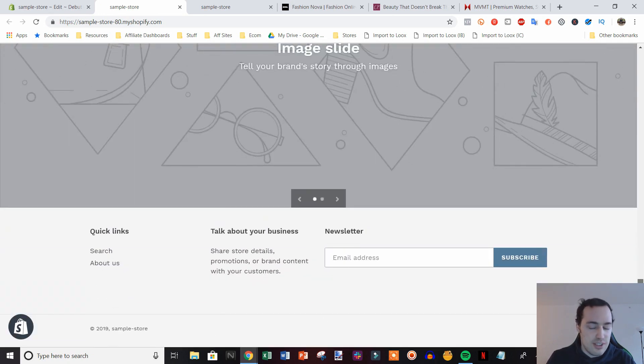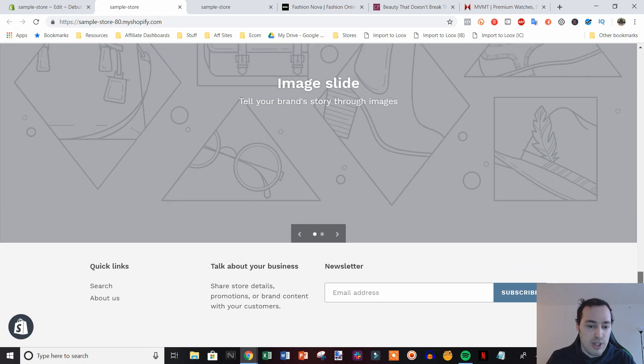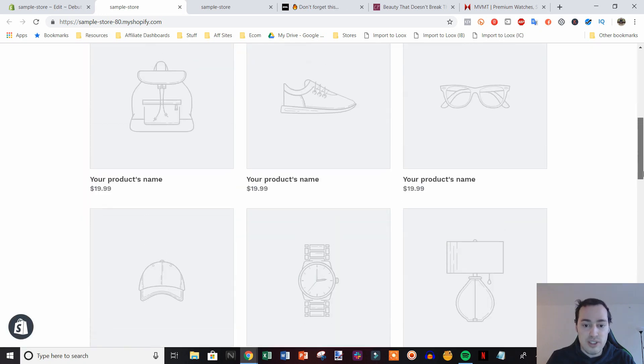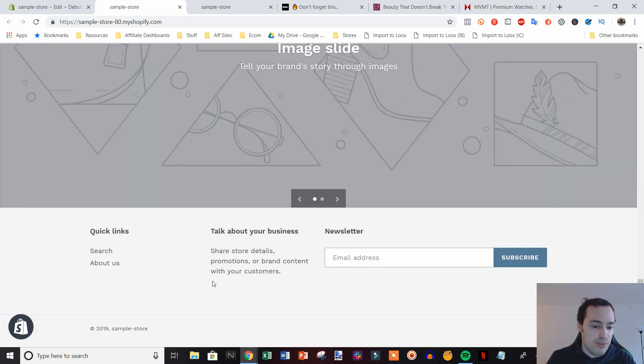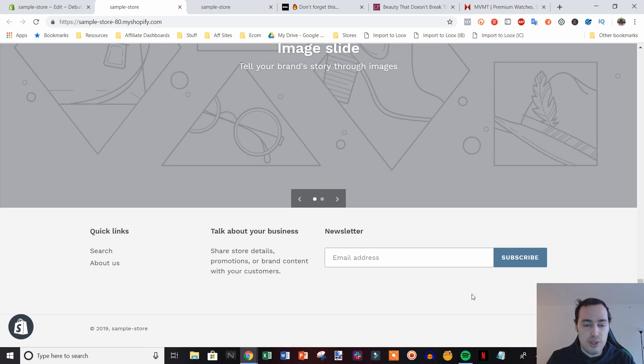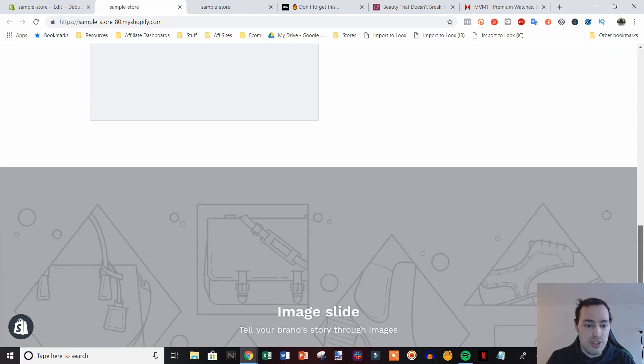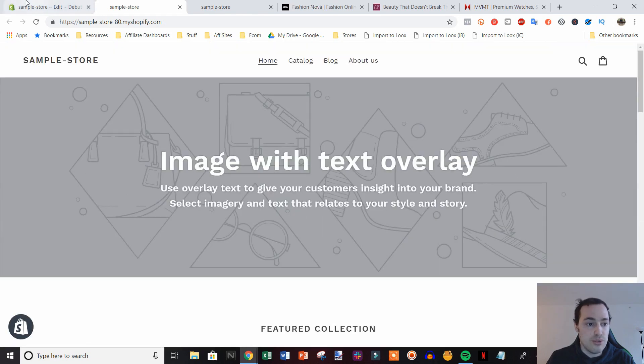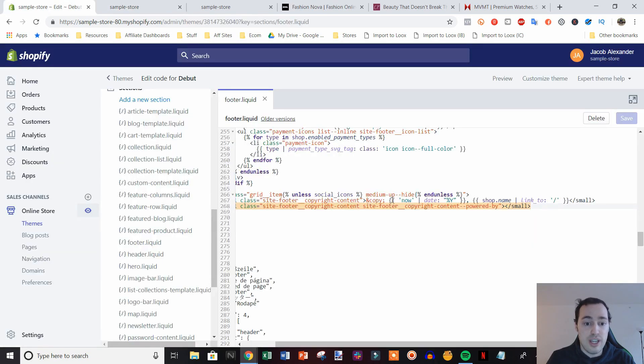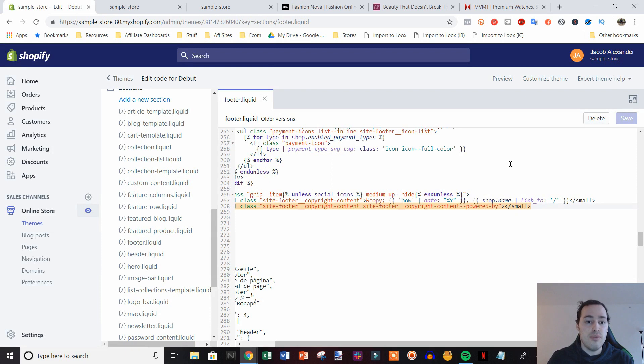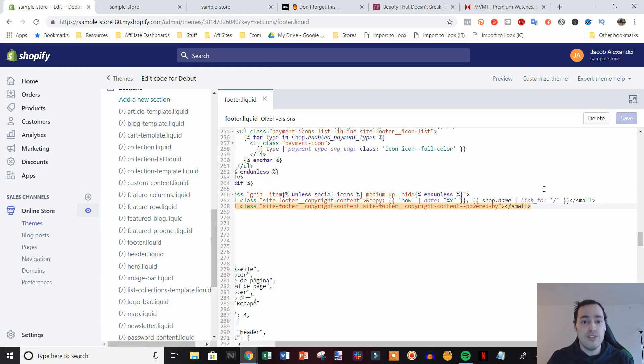So yeah, that's it. It's that simple to go ahead and remove that link. And this is something that provides you a little bit of brand authority, a brand boost when you do it. So definitely go ahead and do that. Like this video if you found it helpful. Subscribe to this channel for more e-commerce Shopify content. And I'll see you guys in the next video.